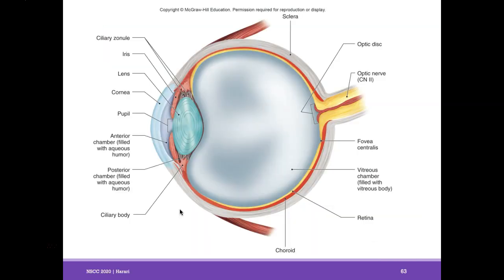At this point we've covered the sclera, choroid, retina, vitreous humor, ciliary body, suspensory ligaments, lens, iris, cornea, pupil, anterior and posterior chambers. You may want to review everything again if any of this anatomy is unclear.